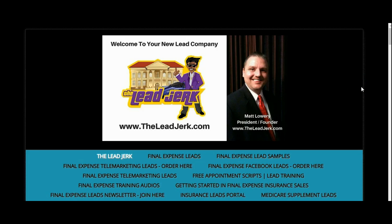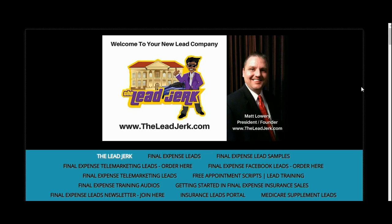Hey guys, Matt Lowry, the Lead Jerk. I just wanted to post this testimonial that one of our agent clients sent over to us. He was gracious enough – this was unsolicited. He just sent me the link to the video and said, 'Hey, I made a testimonial video about your Facebook leads. Feel free to post it if you want to.' So he posted it on his channel, and then I took it and I'm posting it here.